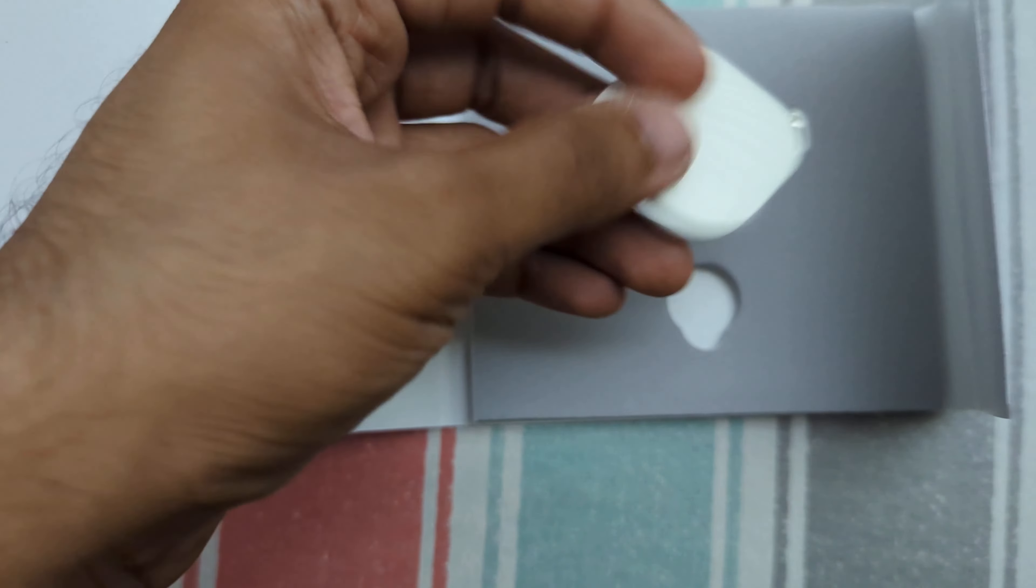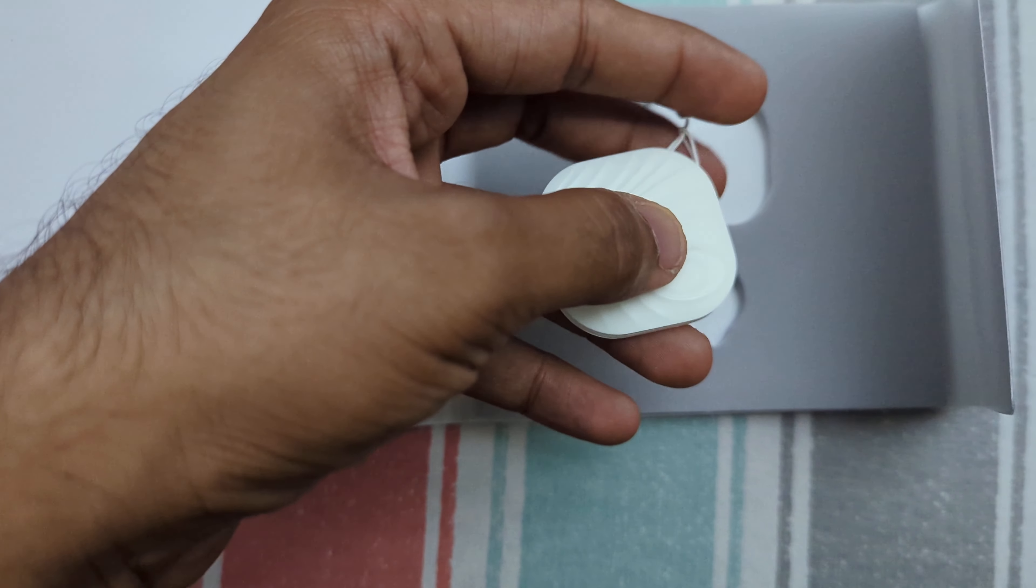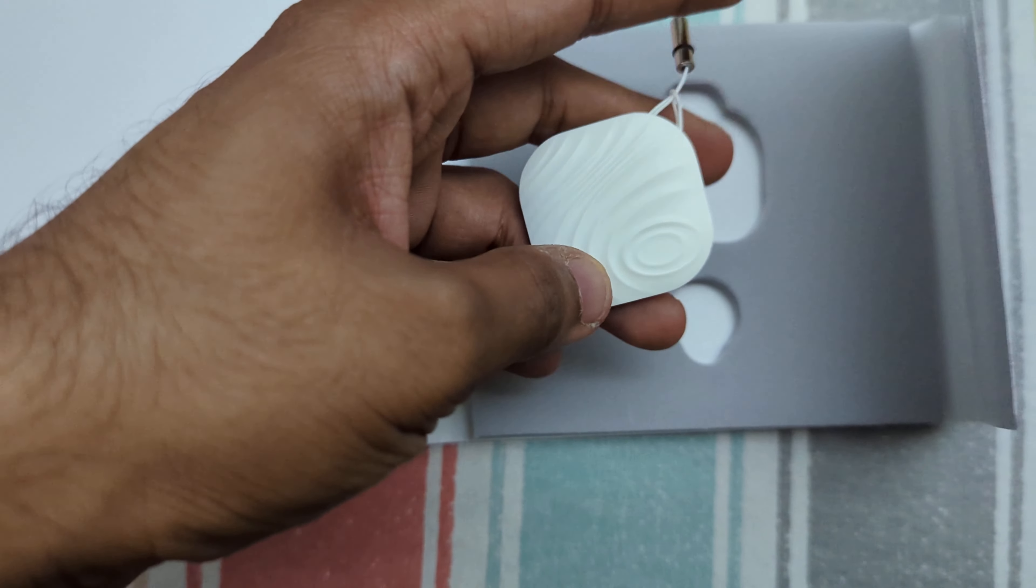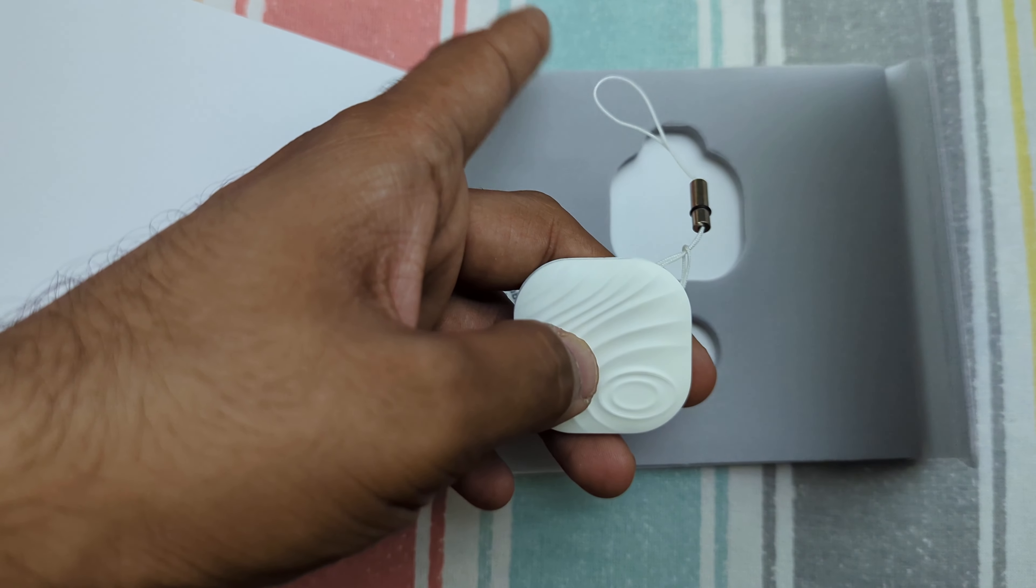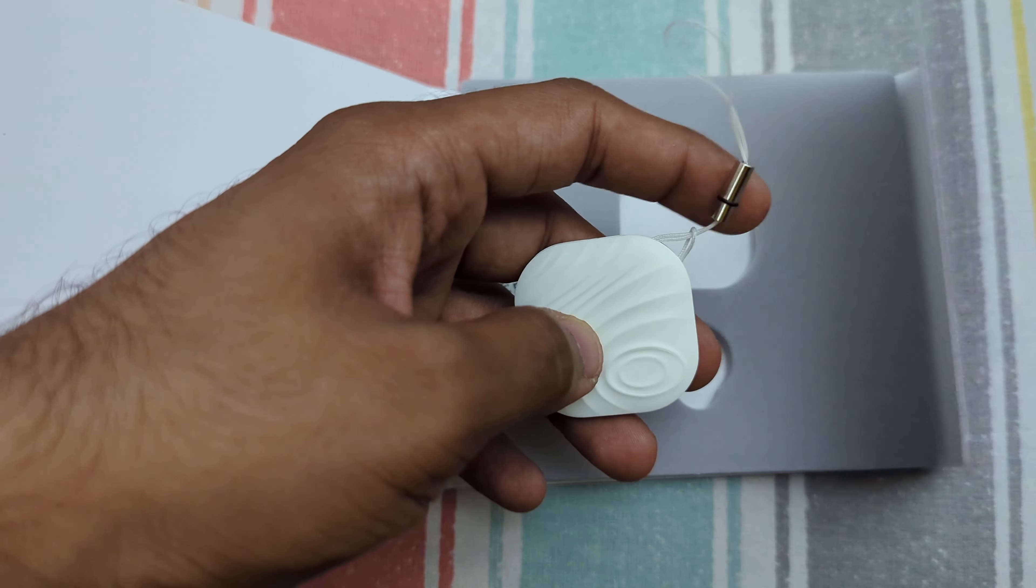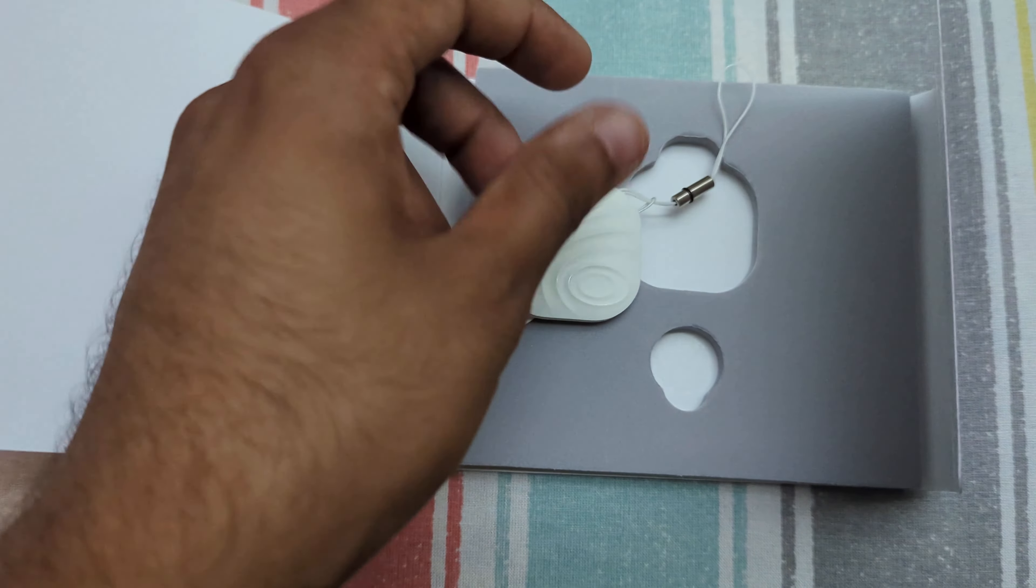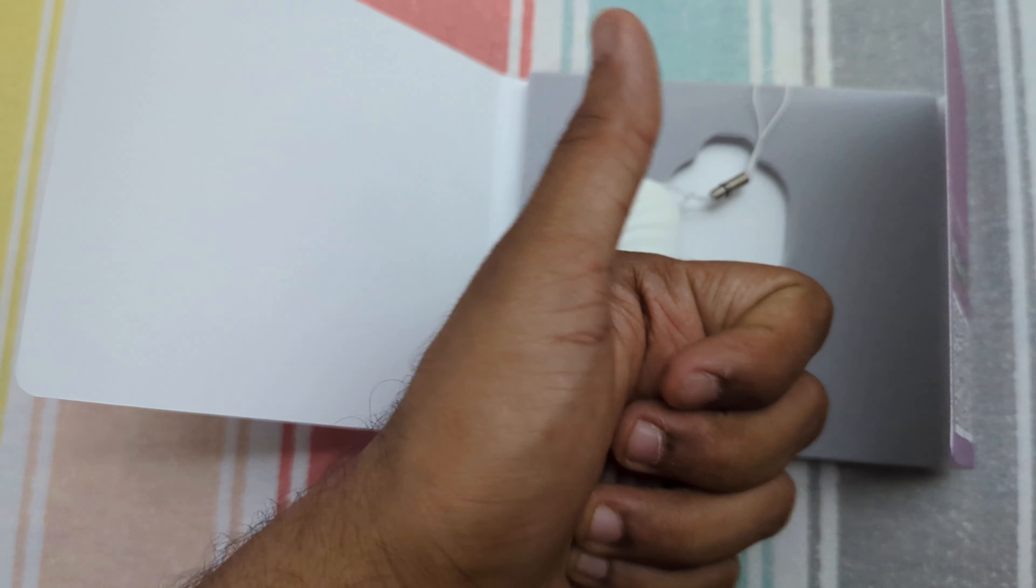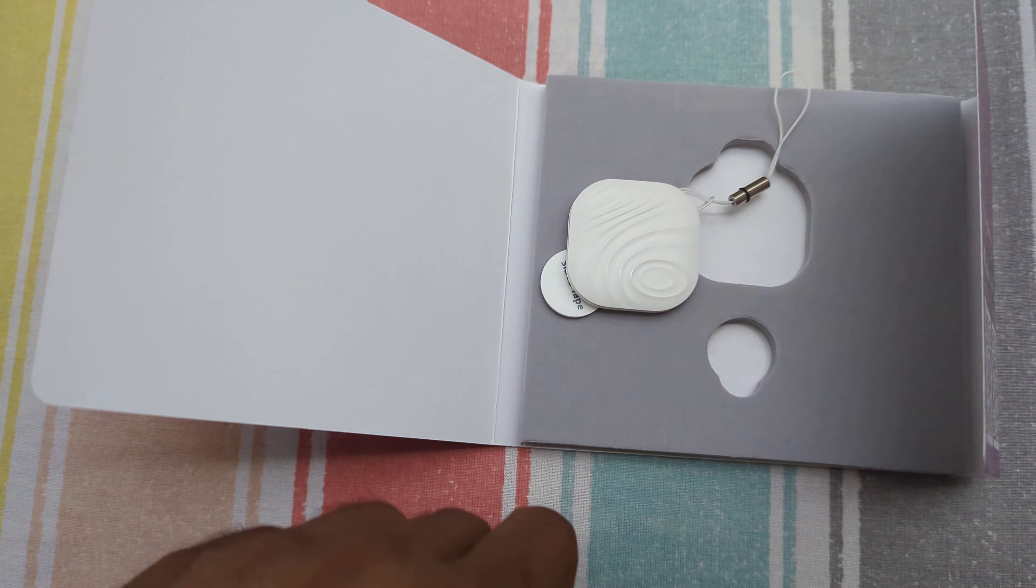So yeah, that was the unboxing of the Jio tag. Thank you.